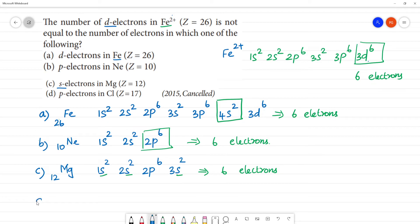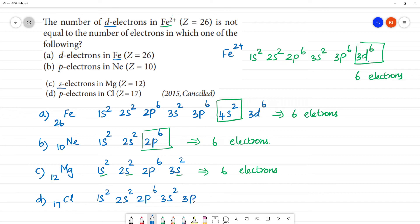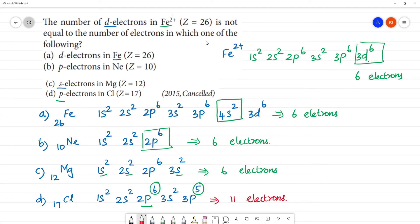D1: P electrons in Chlorine. Chlorine has atomic number 17. The electronic configuration is 1s2, 2s2, 2p6, 3s2, 3p5. The P electrons are: 6 in 2p and 5 in 3p, giving a total of 11 P electrons.